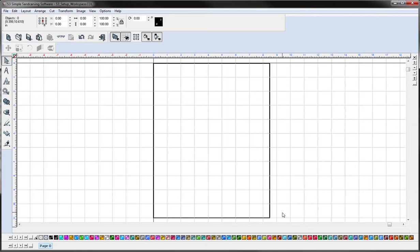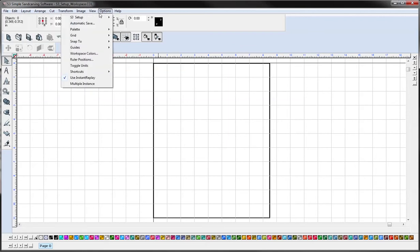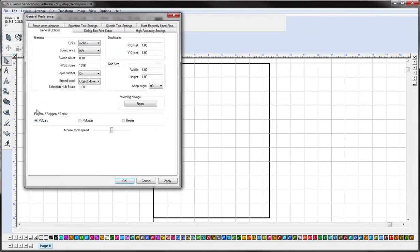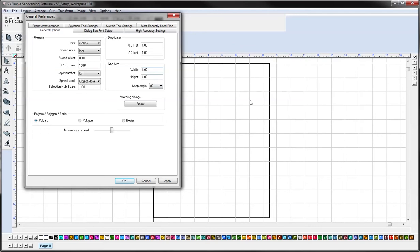Something else to do when you're setting up is go to options and under general preferences. Here's where you're able to change your units. So if you want to go to millimeters or inches, the default for the grid size is an inch. So you can easily measure off your artwork that way.